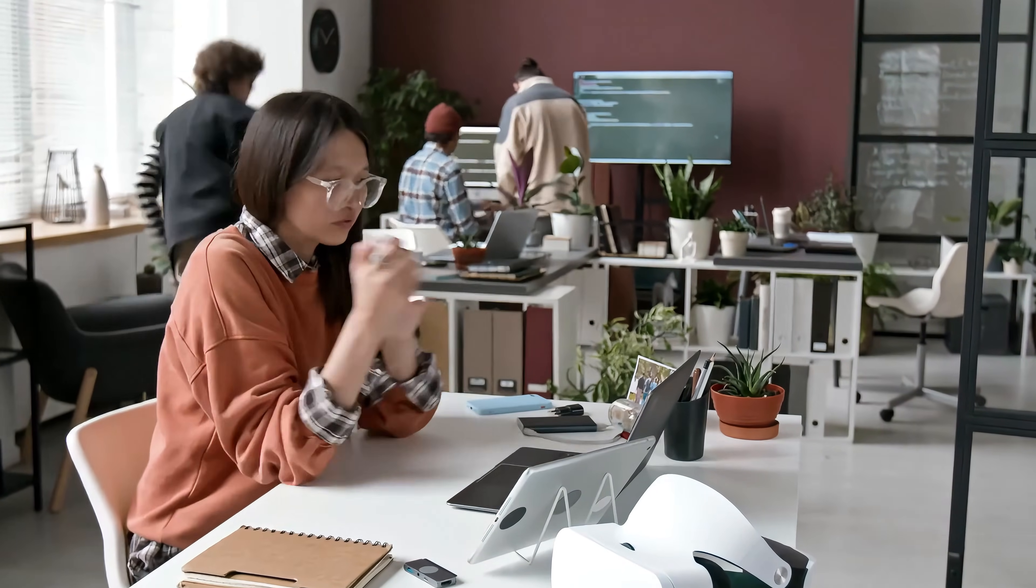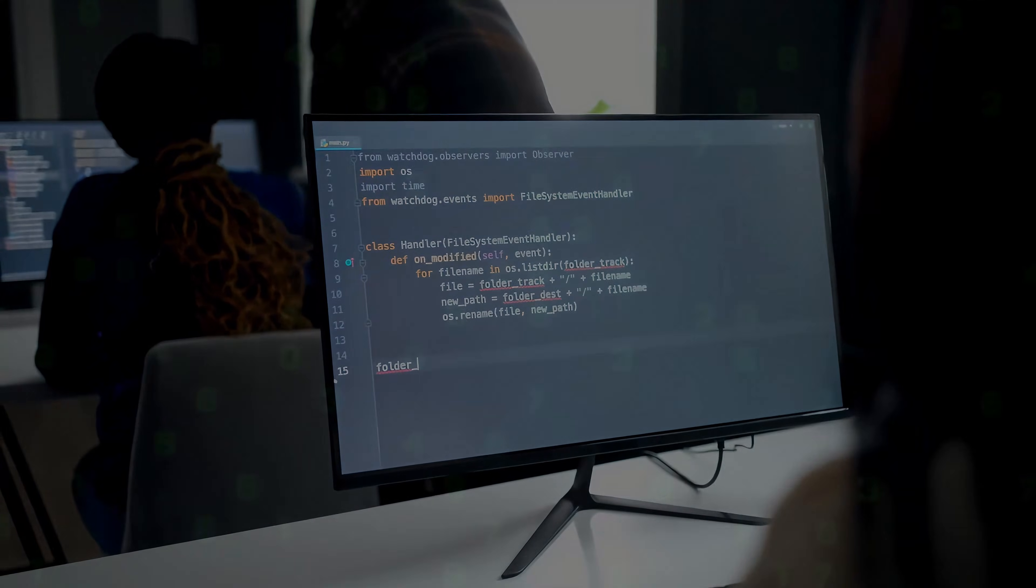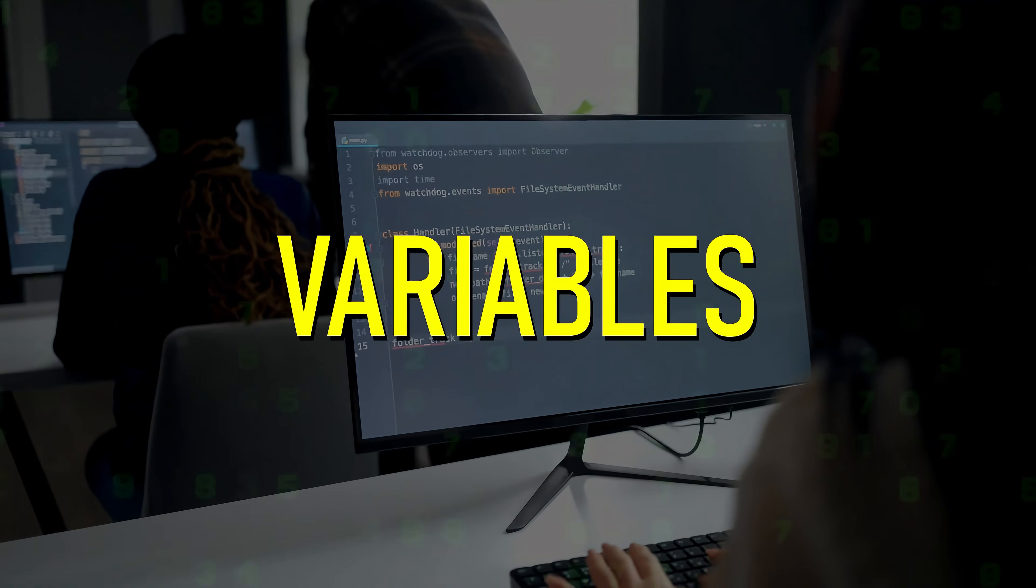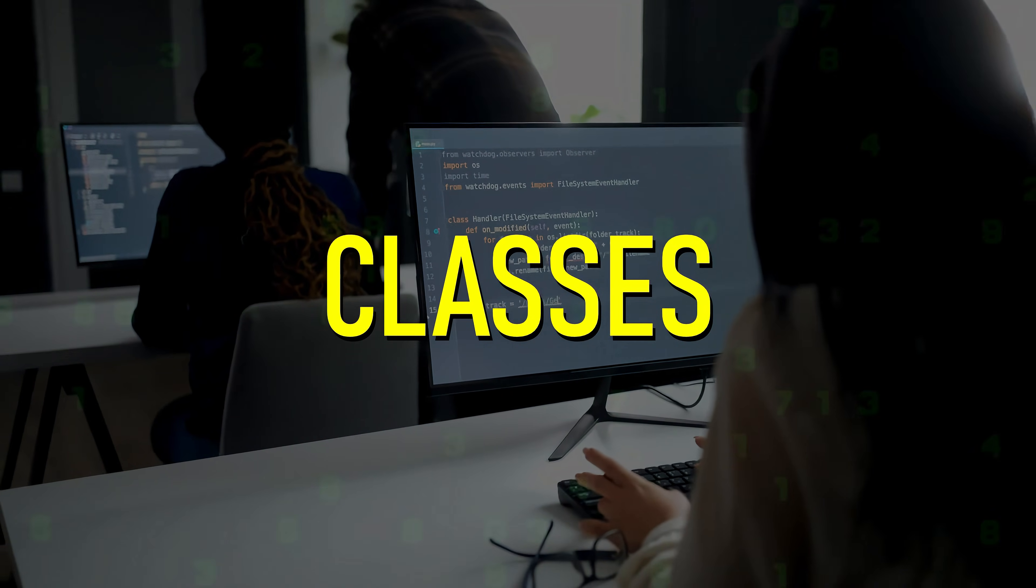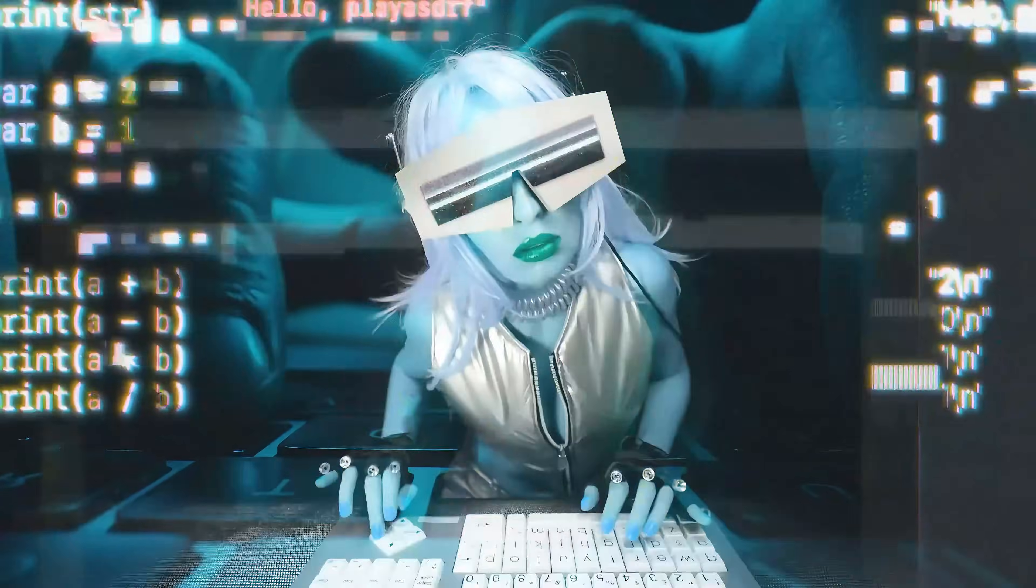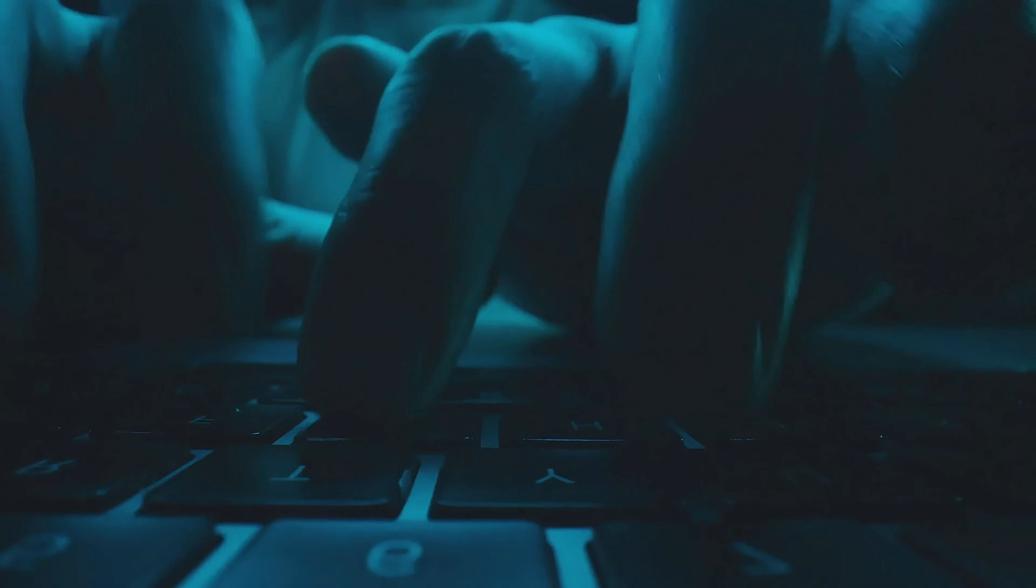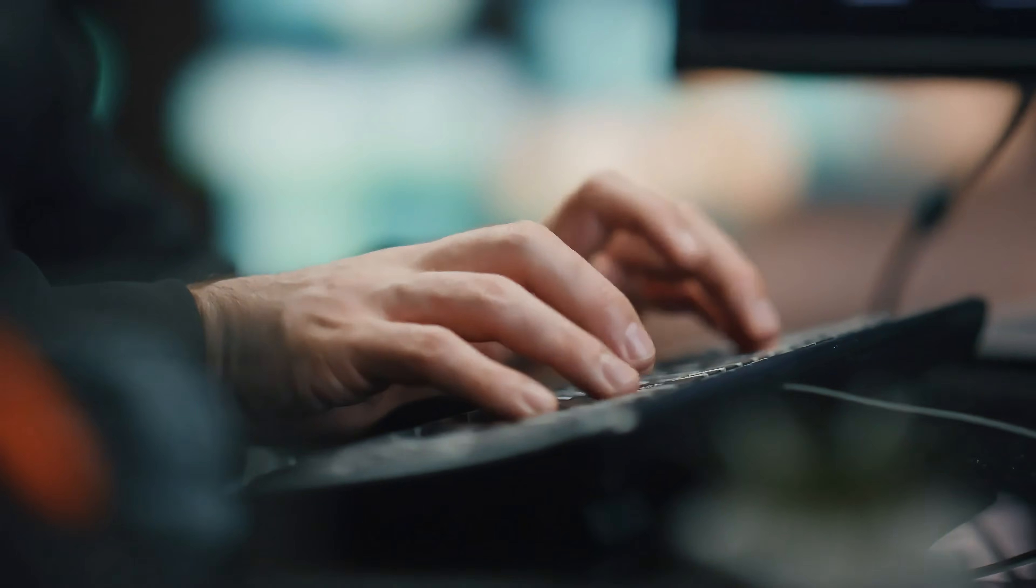You don't need to master the entire language, but just learn the basics and understand what variables are, what loops do, and how classes work. These fundamentals will give you enough knowledge to adjust the code as needed or troubleshoot errors in most cases.